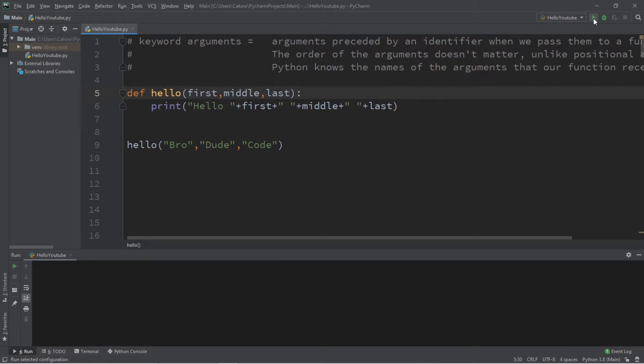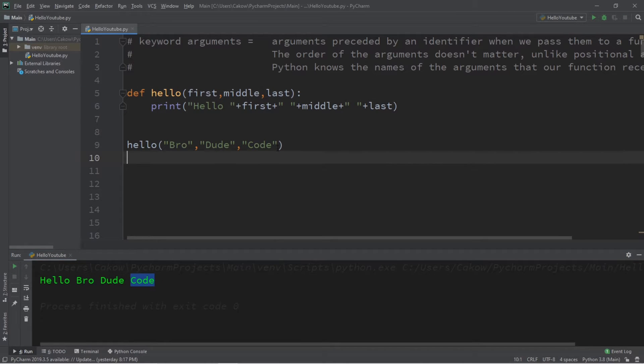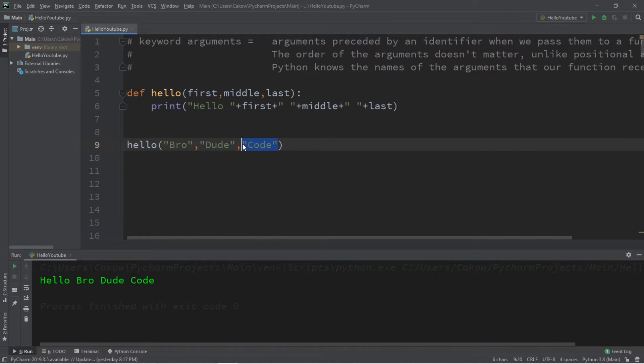So if I were to run this, this will display hello bro dude code. We're using positional arguments. The order of the arguments does matter.